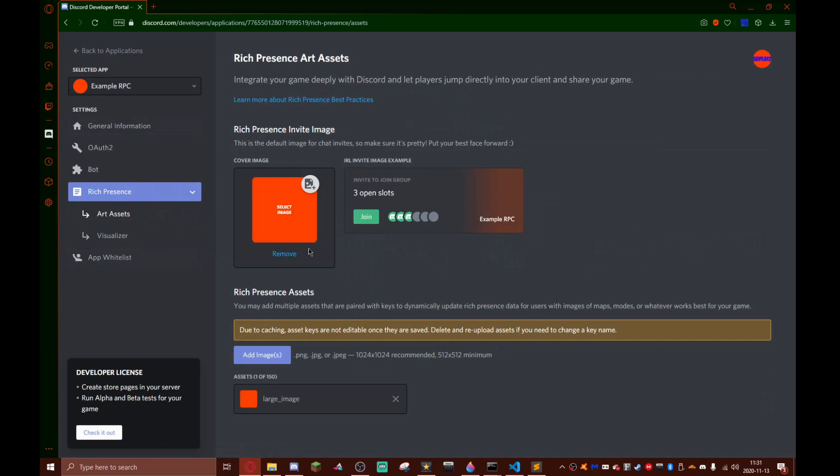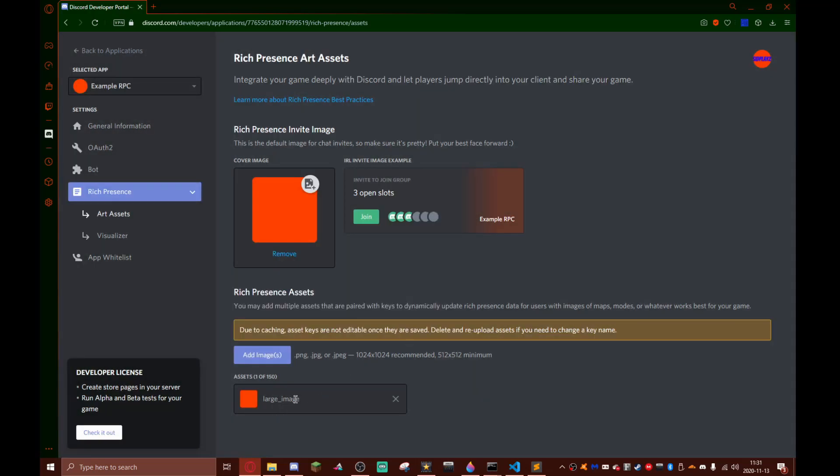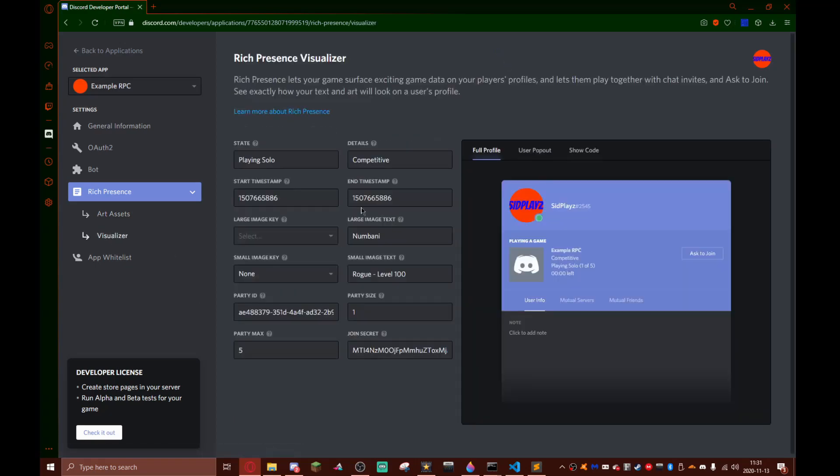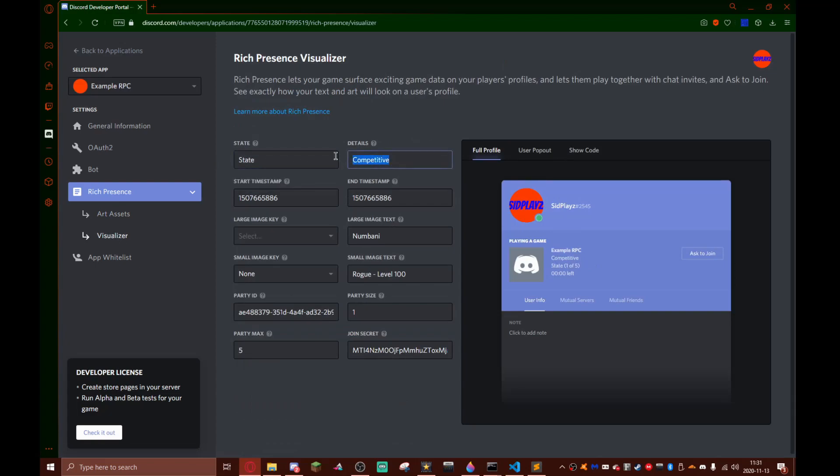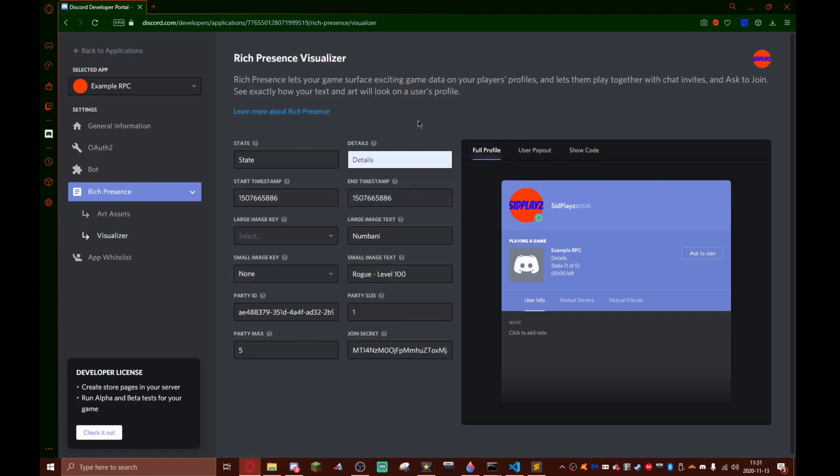We don't need to worry about these tabs. We need to go to rich presence. Now the cover image, I just have this orange thing. We have to do add image and then select an image that's at least 512 by 512. It's going to be called large image, we can just call it image actually. Then we can go to the visualizer and here we can set details, and all of this stuff will show. I do not actually know how to use this timestamp thing.